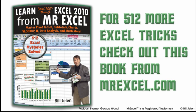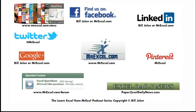I want to thank Rekka for sending that question in. I want to thank you for stopping by. We'll see you next time for another netcast from MrExcel.